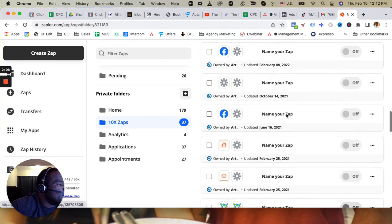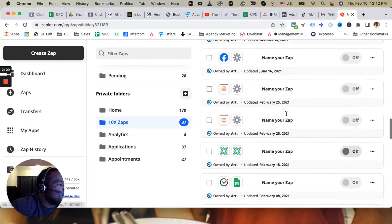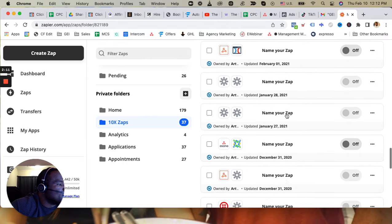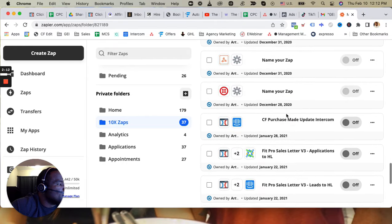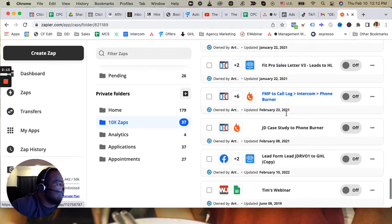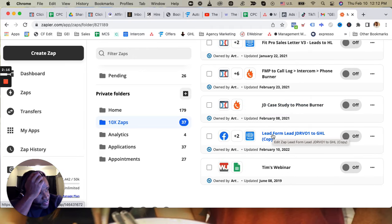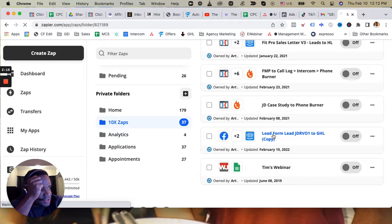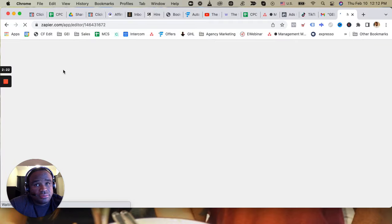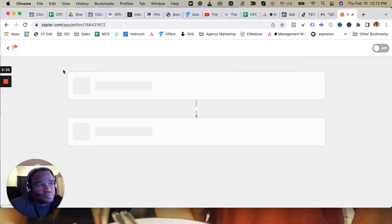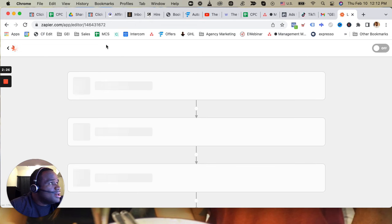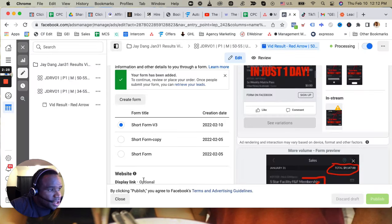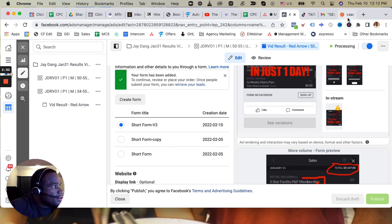Okay, and it is right here so I'll click inside of it and I'm going to name it as the lead form as well so that I know which one it is - short form version 3.